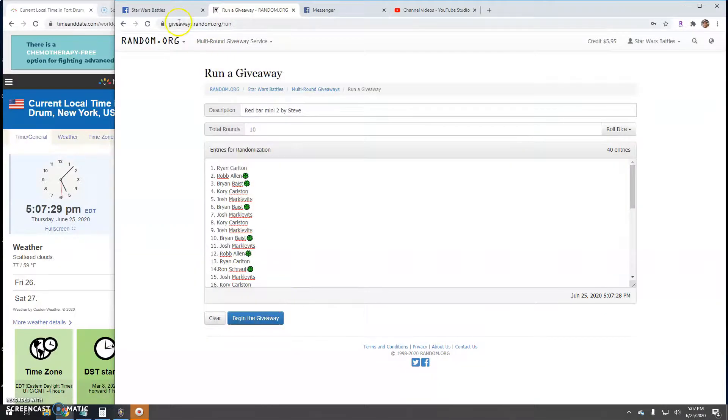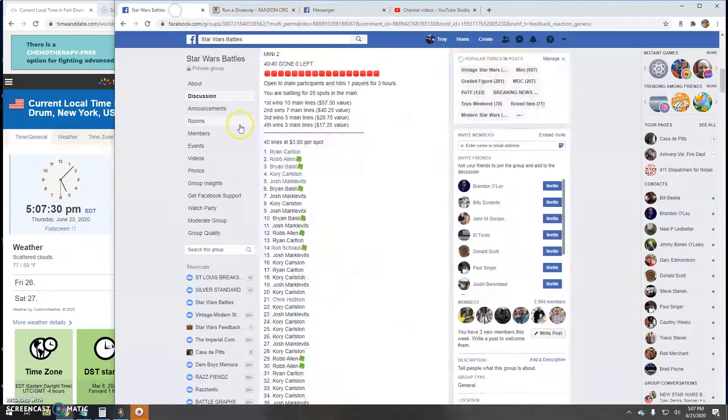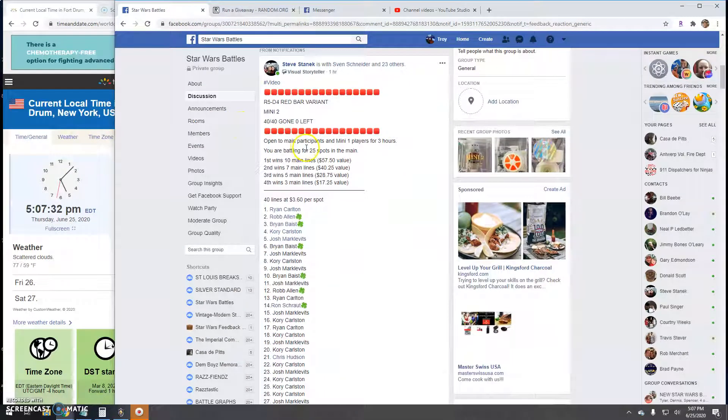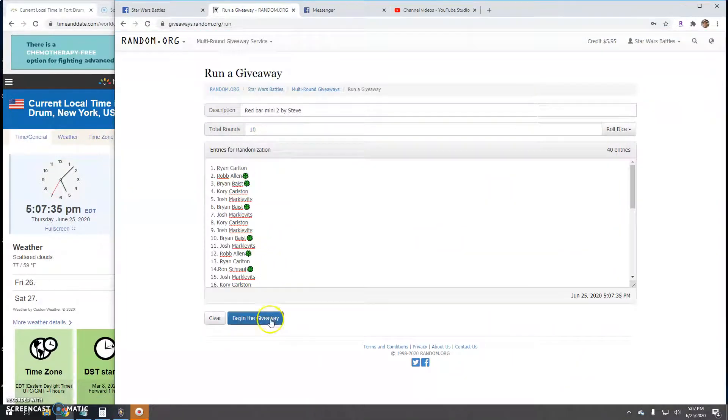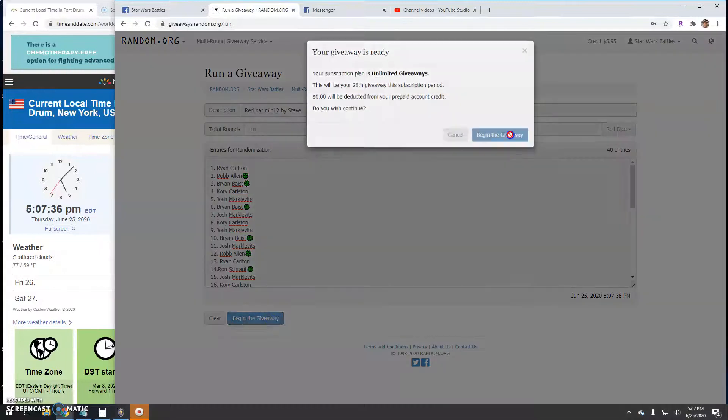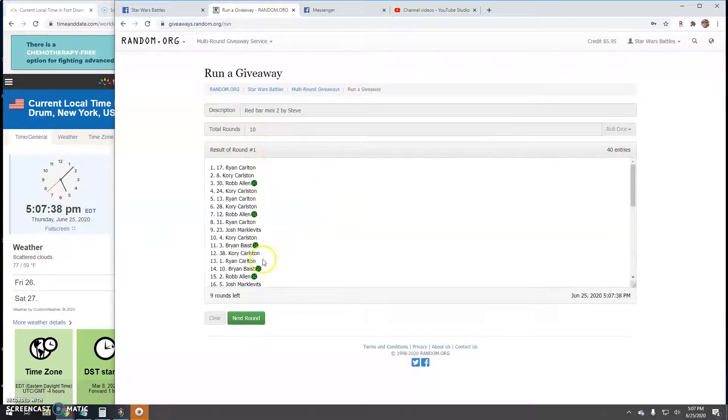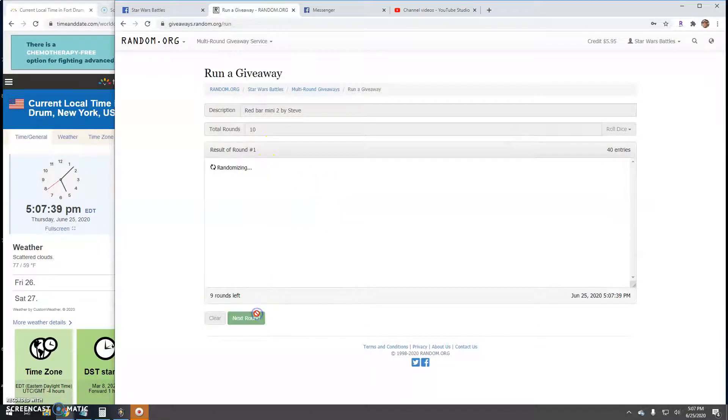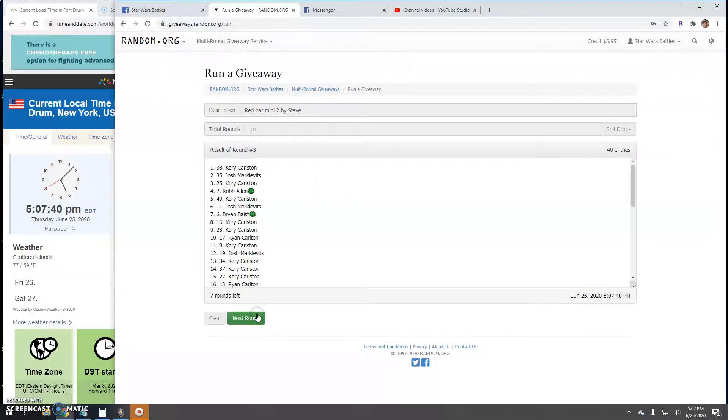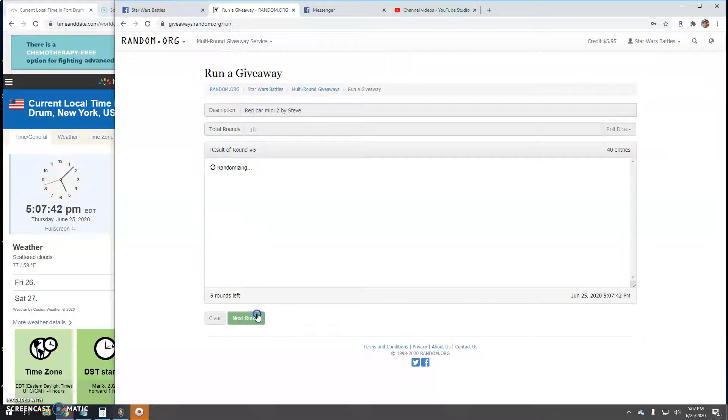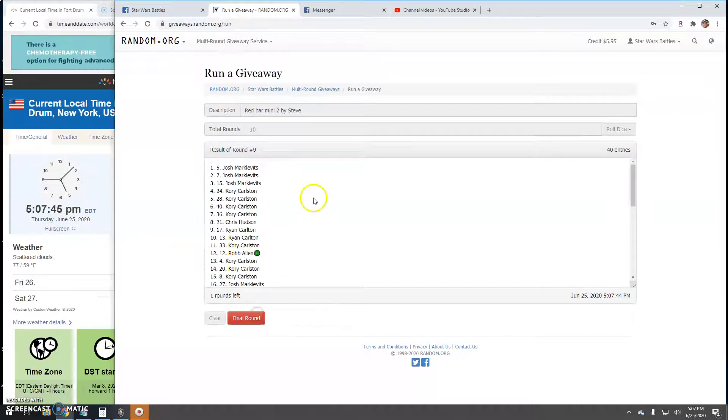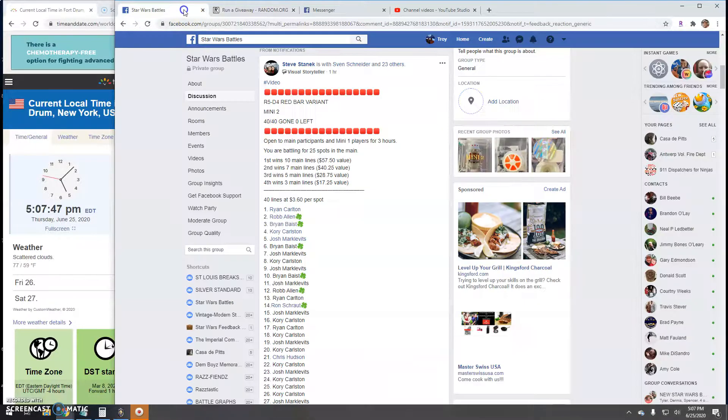Let's see. Top 4 getting spots in the main. Round 1. Final round here guys.